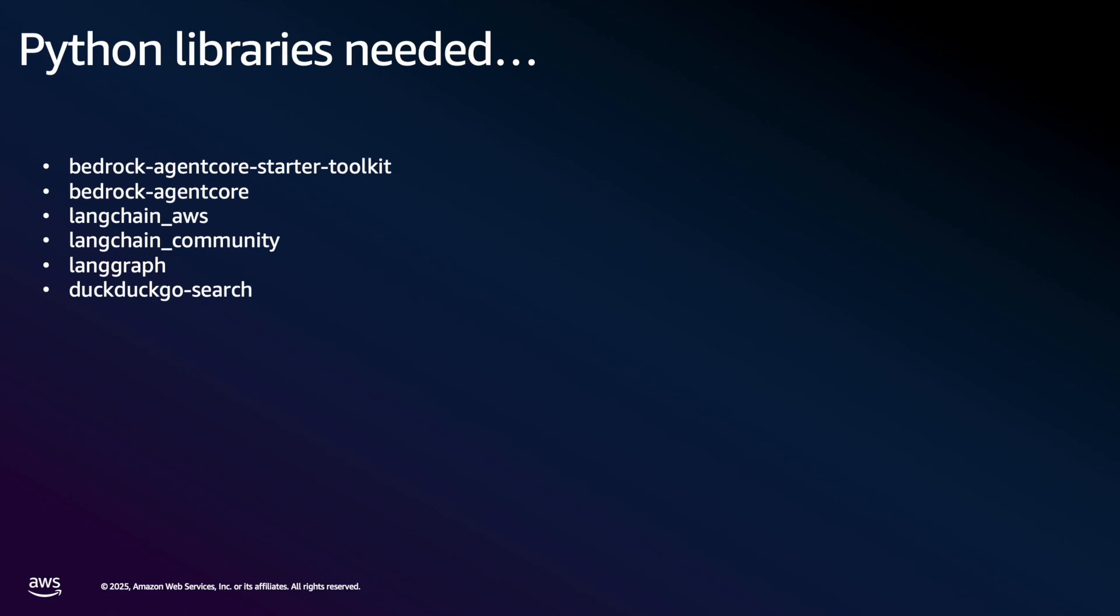First, we'll need to install the AgentCore starter toolkit. I'm using UV to install this, but you can use your Python virtual environment, et cetera. And this toolkit simplifies the entire process from development to deployment.